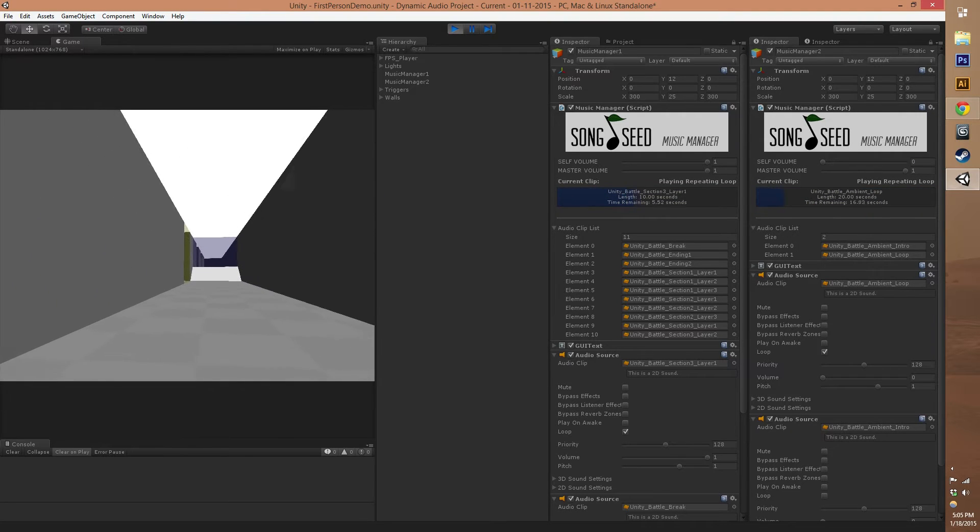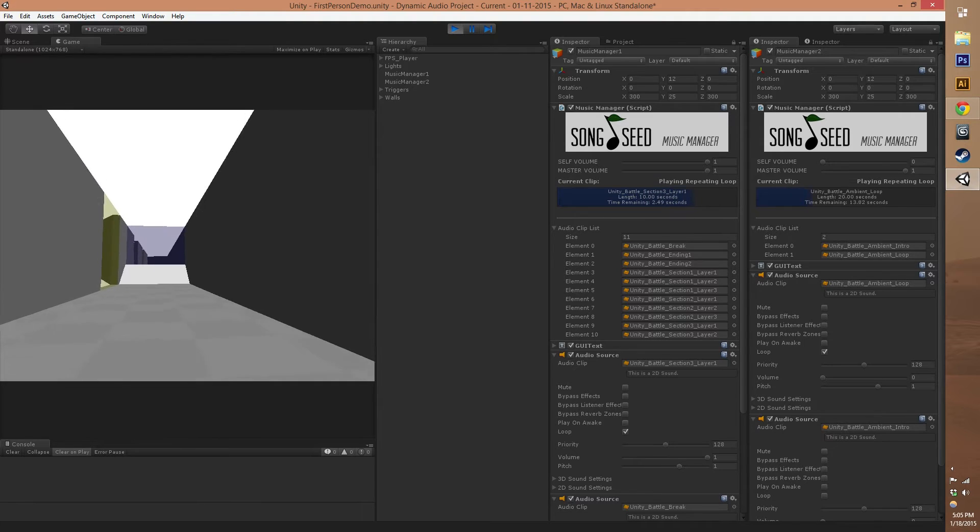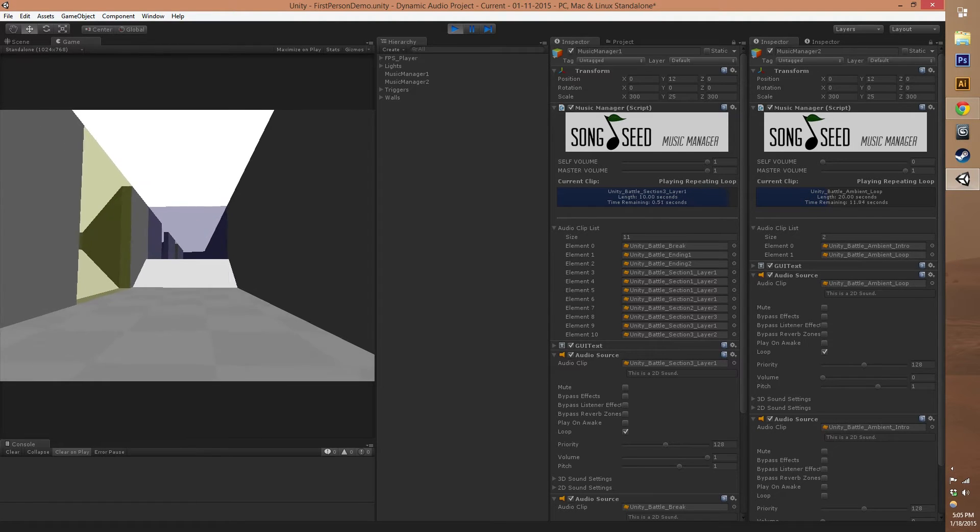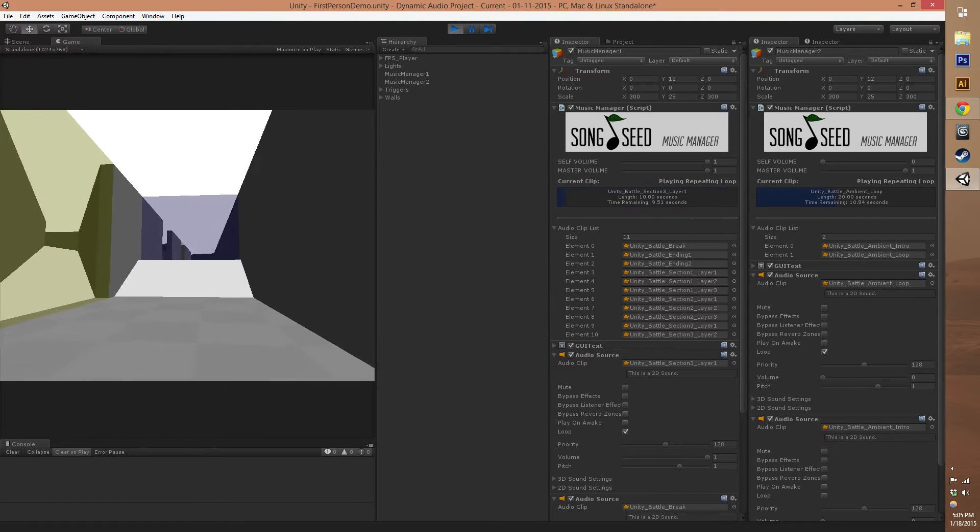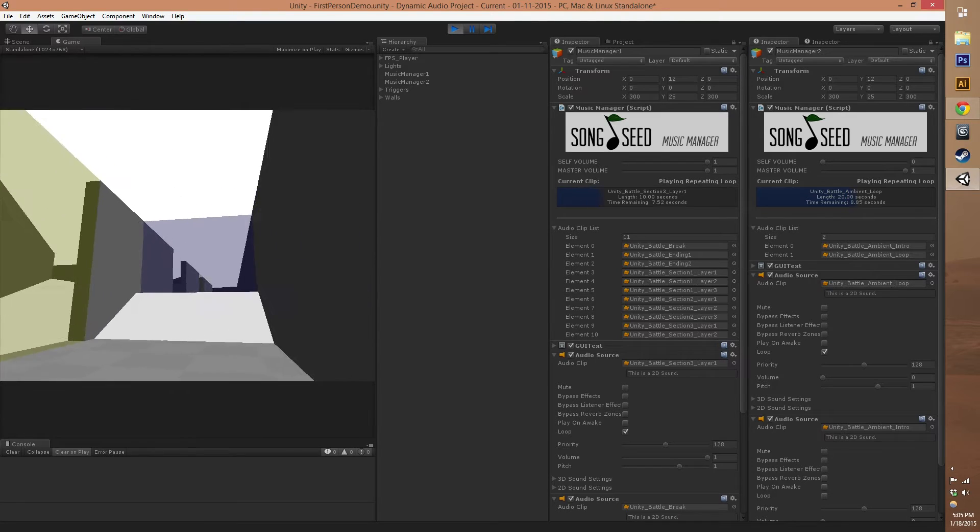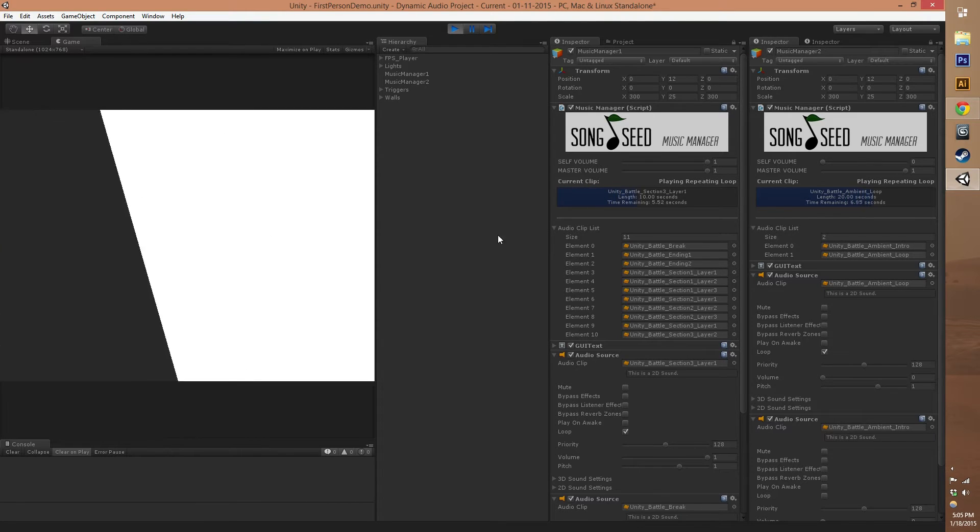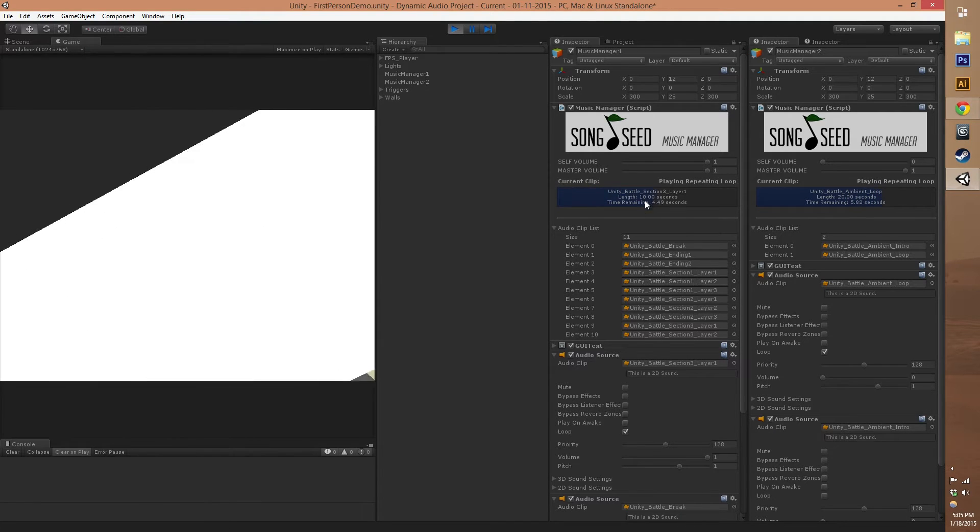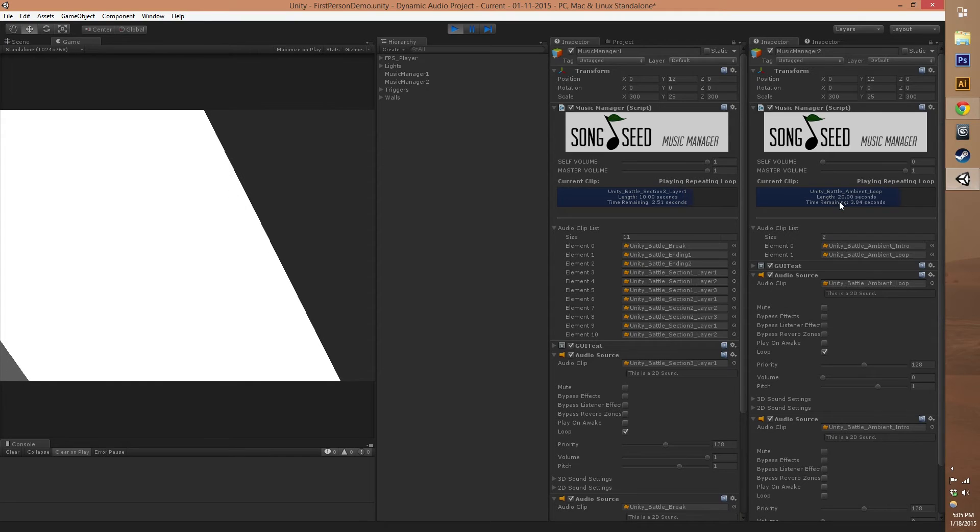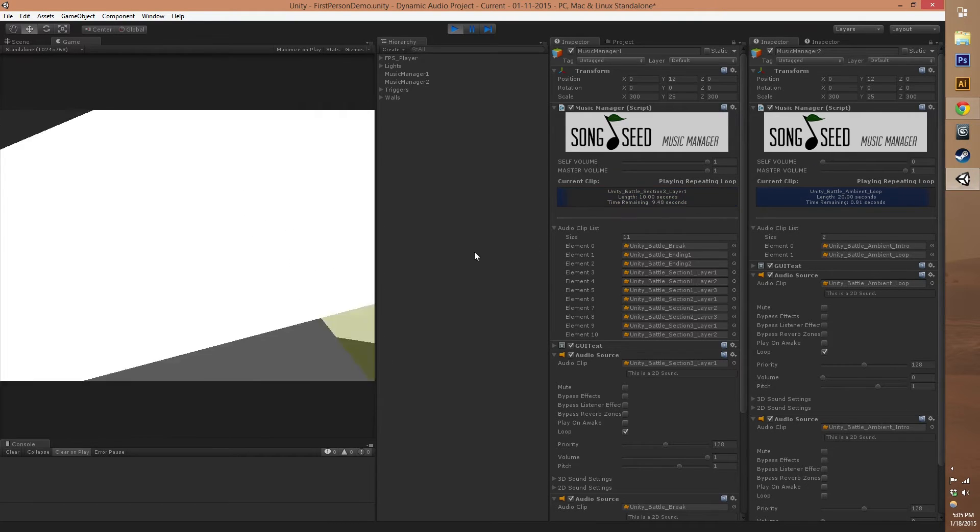We just walked through that blue gate and now we're in this blue area. We're playing a loop over and over from our first Music Manager that you can see on the right hand side here. In our second Music Manager it's still playing but the volume has gone all the way down.